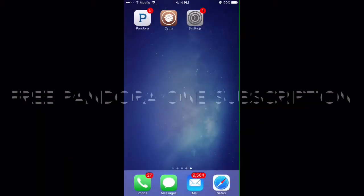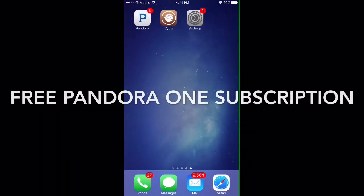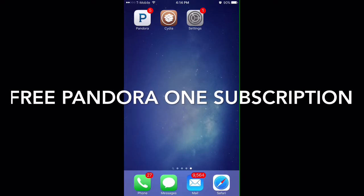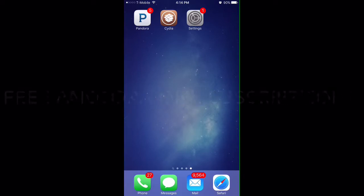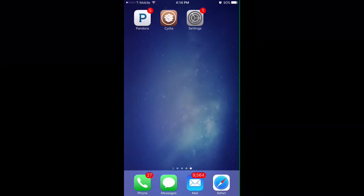What's going on guys, welcome back to another video. In today's video I'll be showing you how to get Pandora Premium Membership for free. That's also called Pandora One, where you're allowed to skip as many songs as you want without having any ads. First off, what you want to have is a jailbroken iPhone, iPod, or iPad.